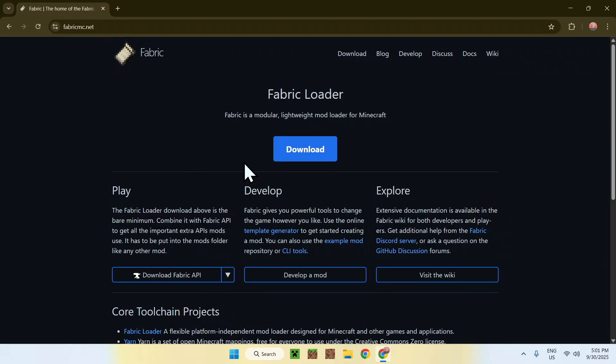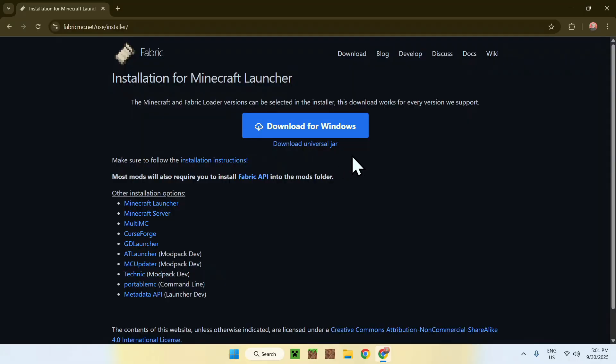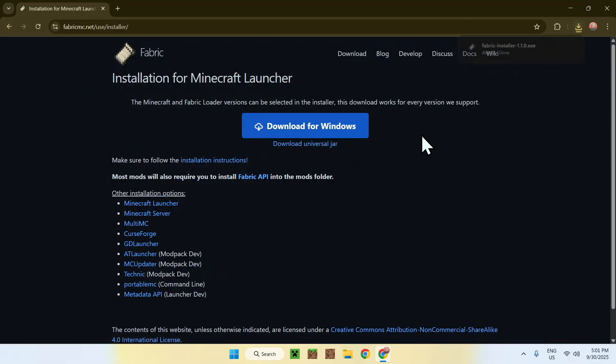Simply click the blue download button, and then click the blue 'Download for Windows' button. And now you have the Fabric installer on your device.